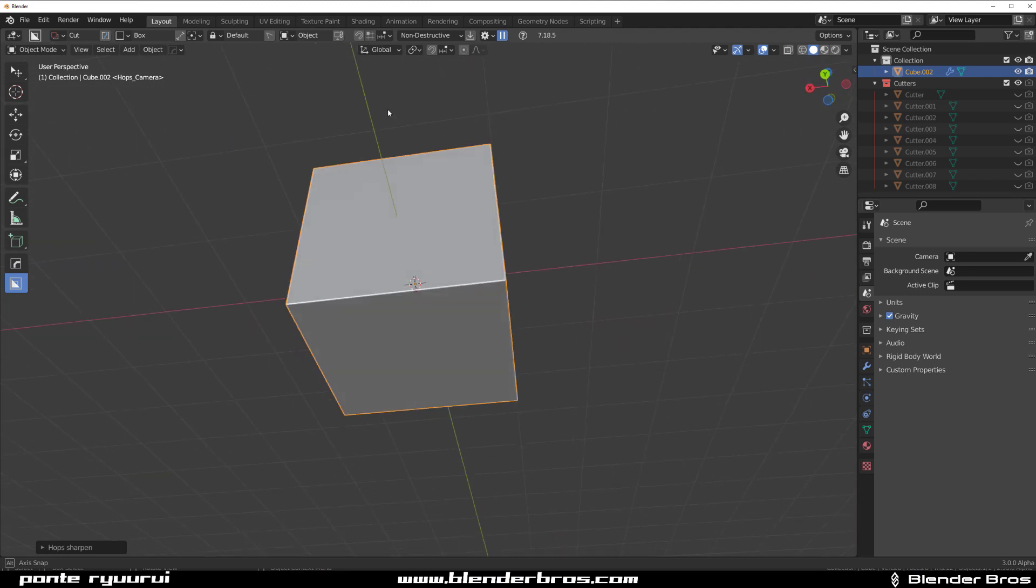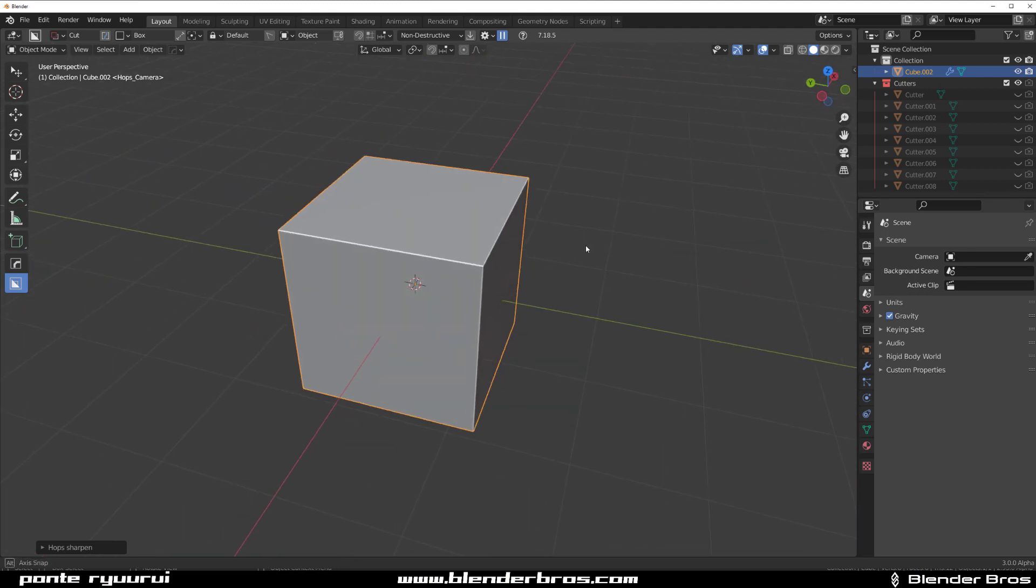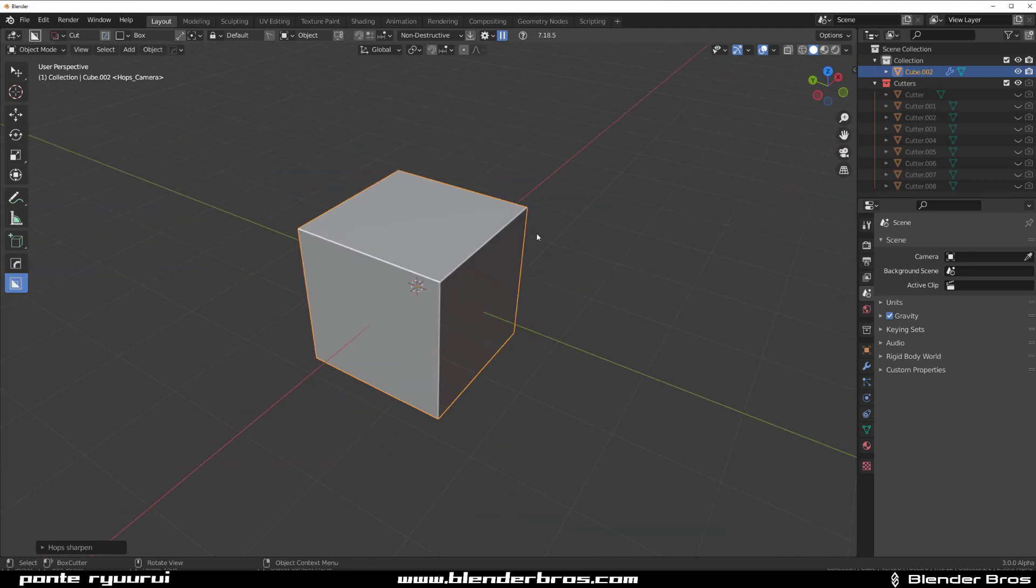Hey guys, Rui here with Not A Bit For Blender. This one's going to be about the box cutter. I'm going to show you how to freeze your cut.